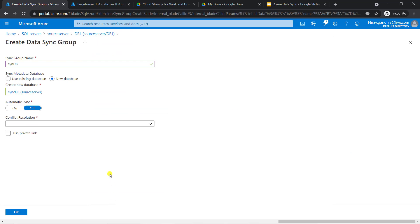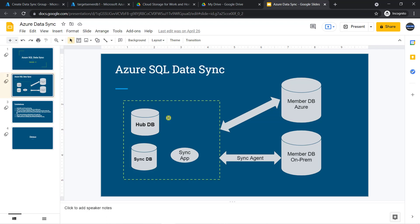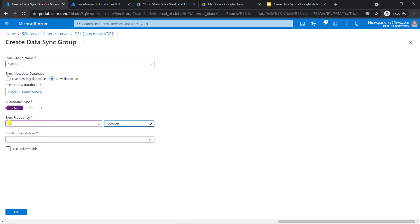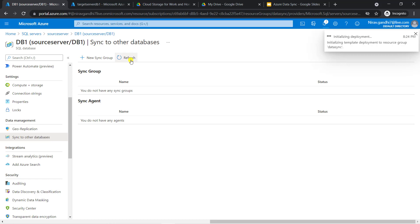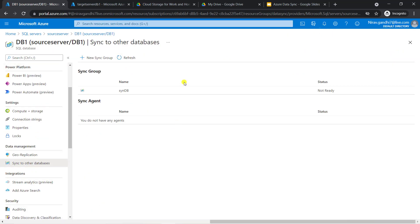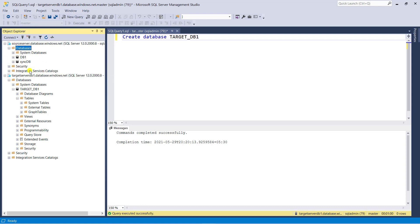Click OK. After that you have to configure the sync options — automatic sync on with a sync frequency of 10 seconds. This means my hub database will synchronize with the member database every 10 seconds. For conflict resolution, I have two options: hub win or member win. In case any conflict occurs, this configuration is similar to replication. I go with hub win and click OK. Deployment is started. Go to SSMS and refresh the database folder — now you can see one more database created: SyncDB. Inside the SyncDB, we have metadata information.